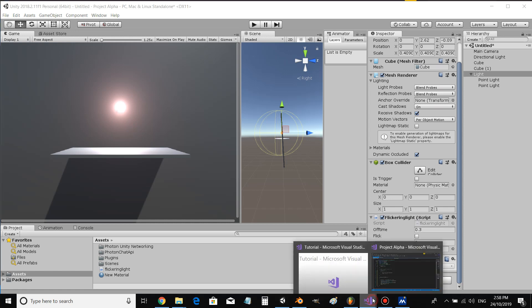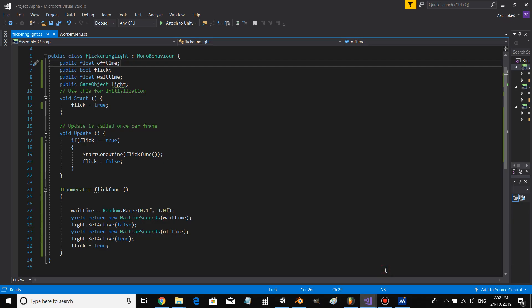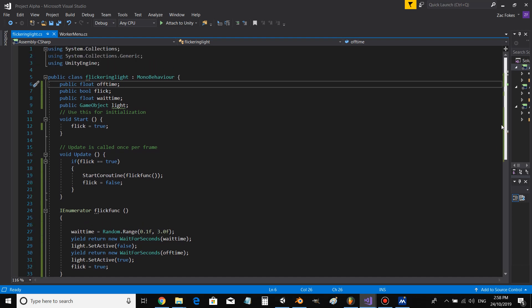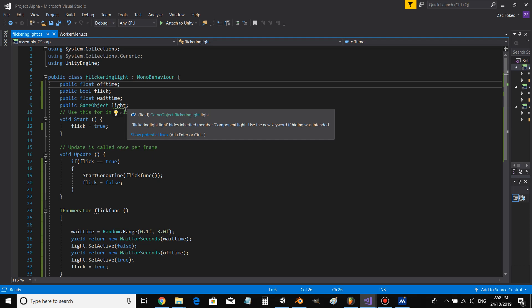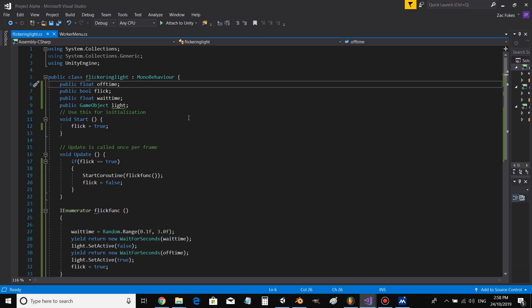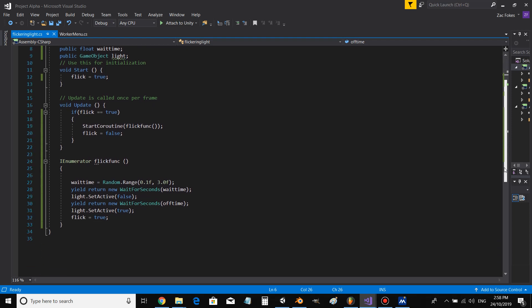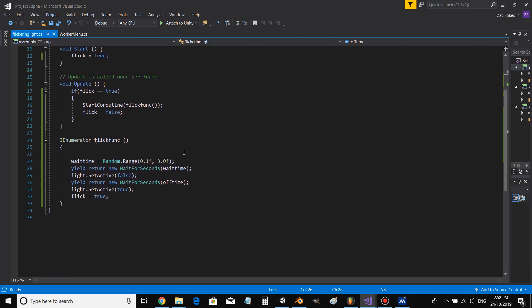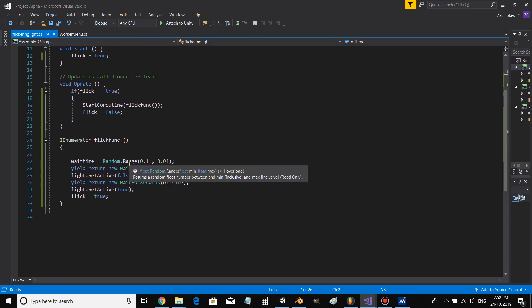And here's what the code looks like. The code has two floats, off time and wait time, and we got a bool called flick and a game object variable called light. In the start function we go flick equals true. The update function we go flick equals true, start coroutine flick function, flick equals false. We go wait time equals random range 0.1f to 3.0f.